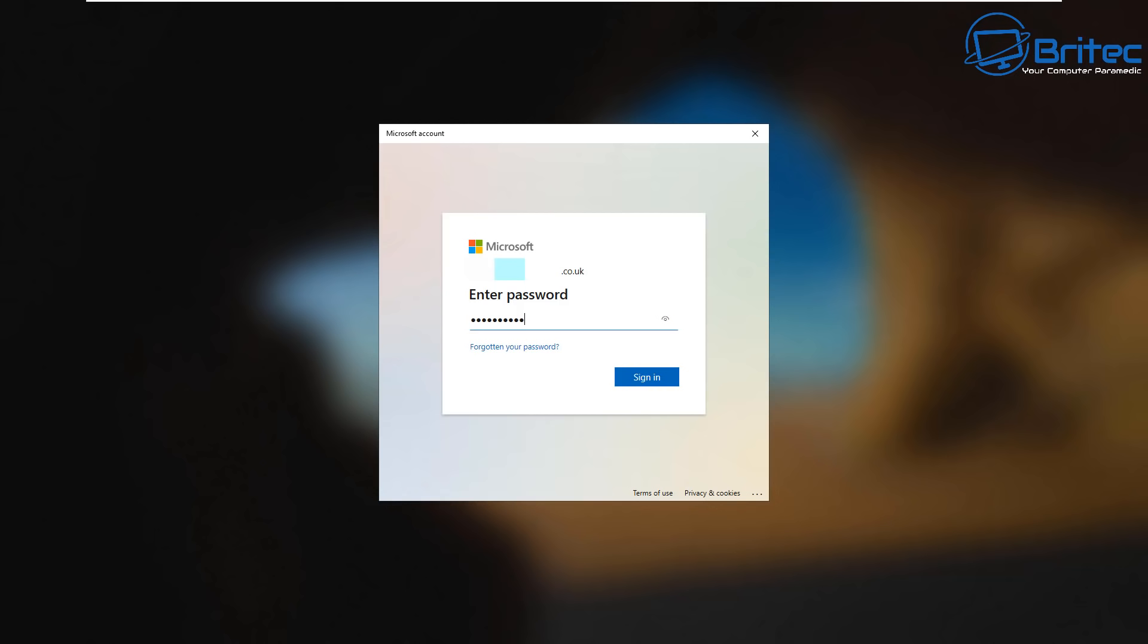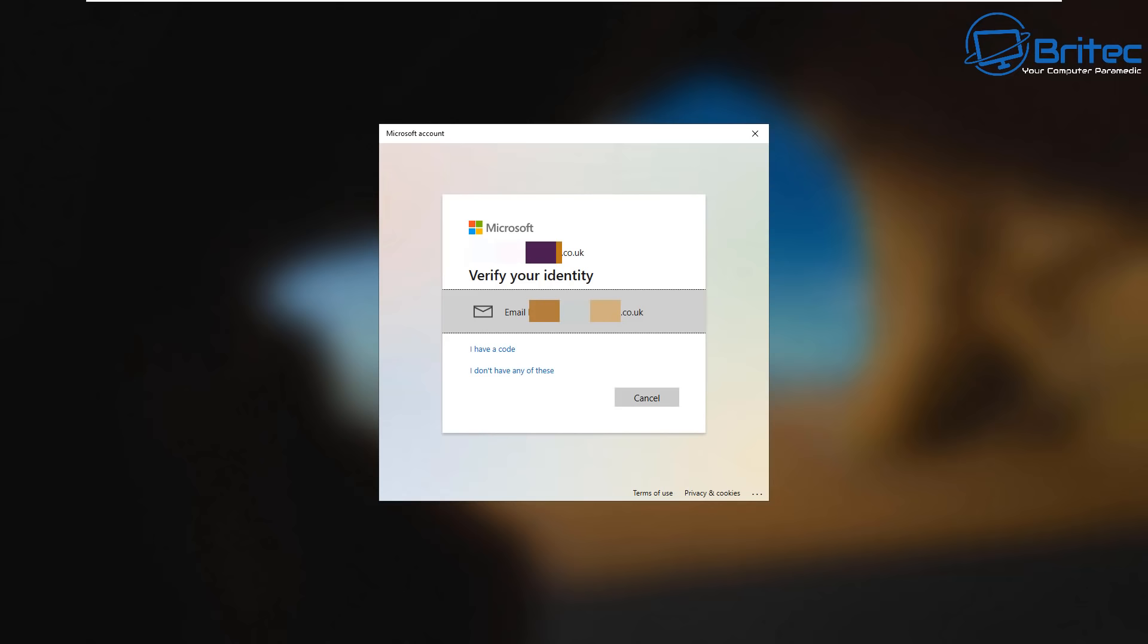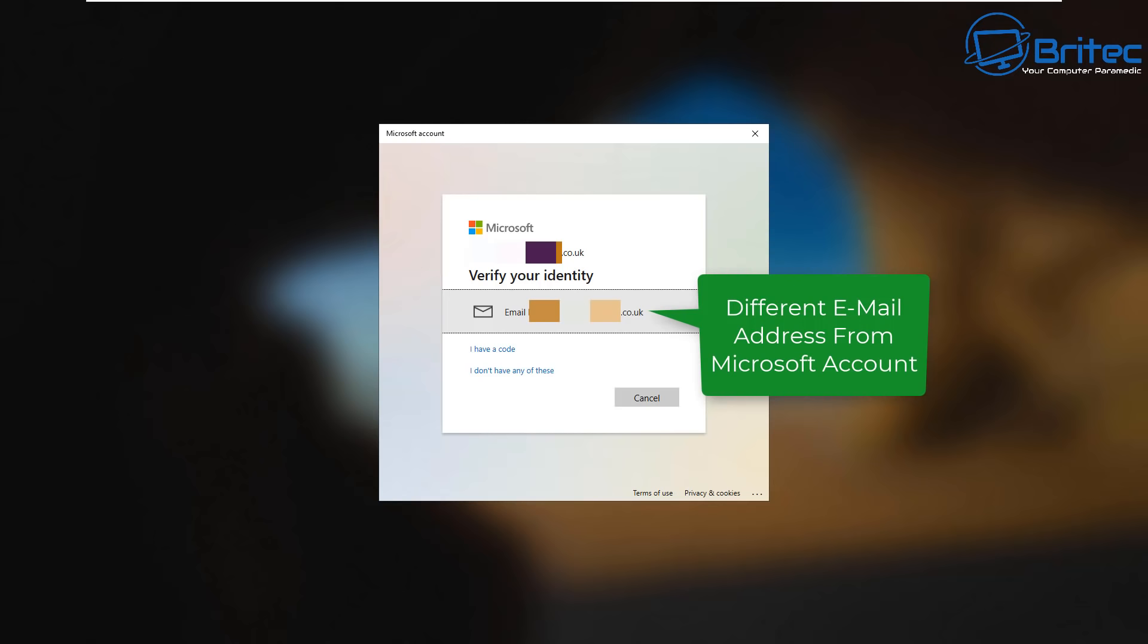But let's assume that you do know the password for your Microsoft account, then you can enter that in in the box here. If you've forgotten that you can hit the forgotten password, but you should see 'I have a code' or 'I don't have any of these'. You should now see your Microsoft email address up the top.